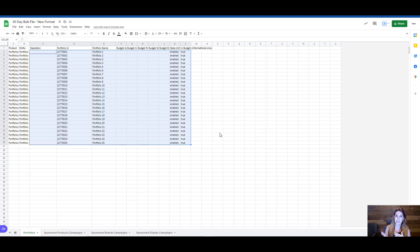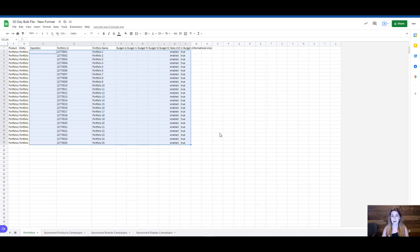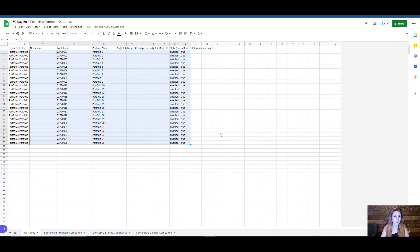The new operations column is a requirement for making any changes with a downloaded bulk file, and so it's one thing I wanted to cover first as I continuously put out more content on the new formatting, how you can use it, and where everything is.